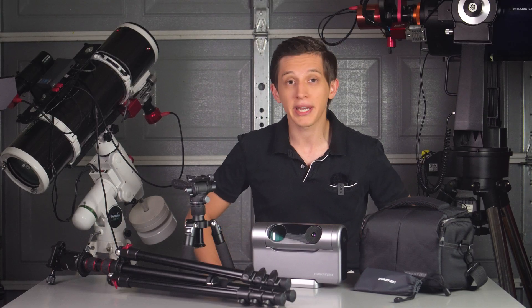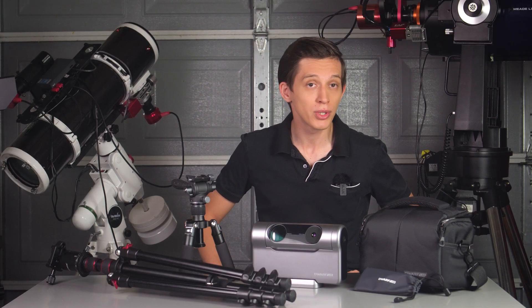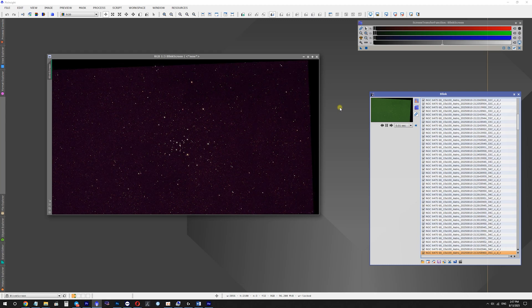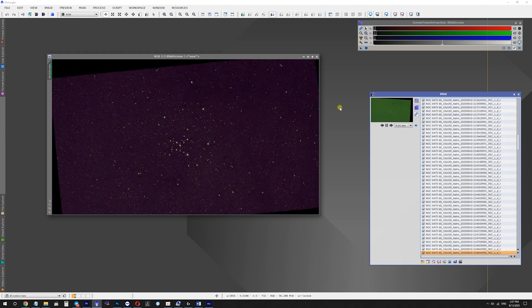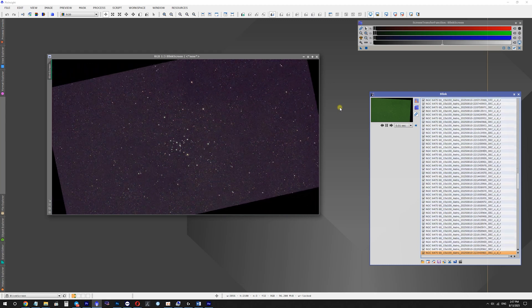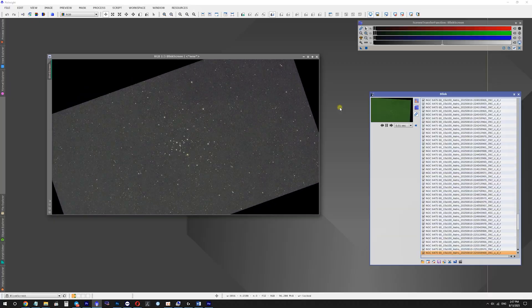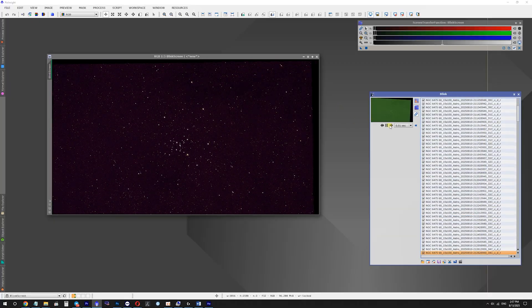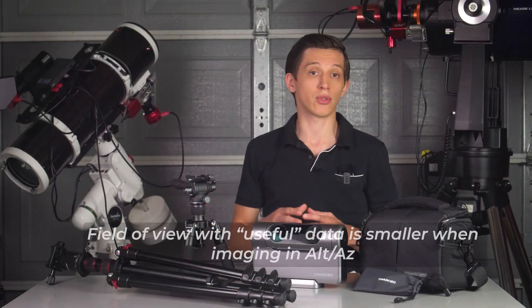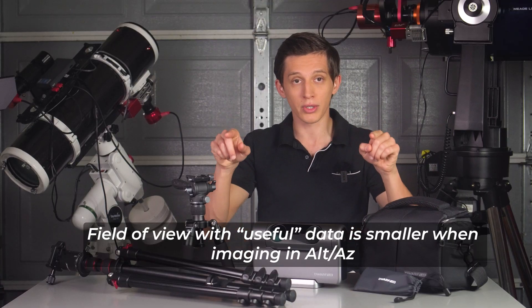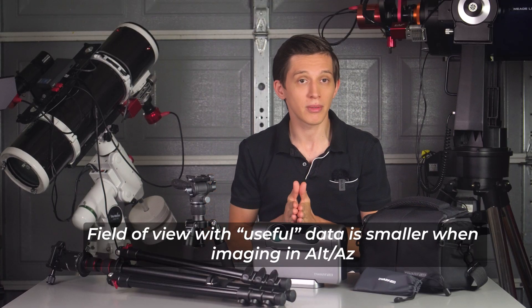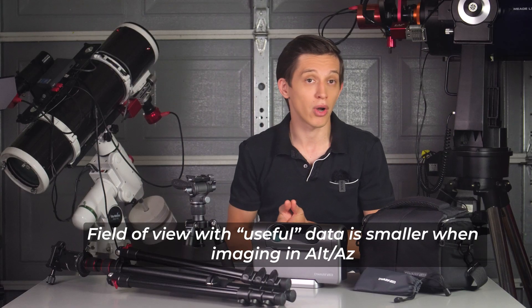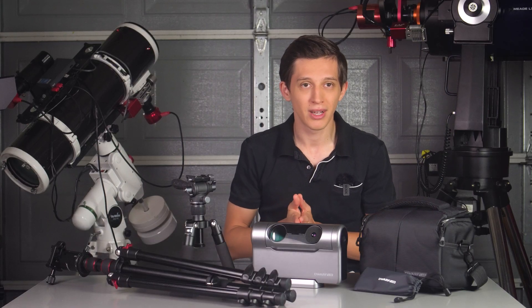Yes, you still can get nice images in alt-azimuth mode, but you also get field rotation on long exposures which affect your imaging over time, especially if you collect hours of integration time. All you end up with is a clear image in the center of the frame with noisier corners that some processing software simply cuts from the frame, making your overall field of view smaller.